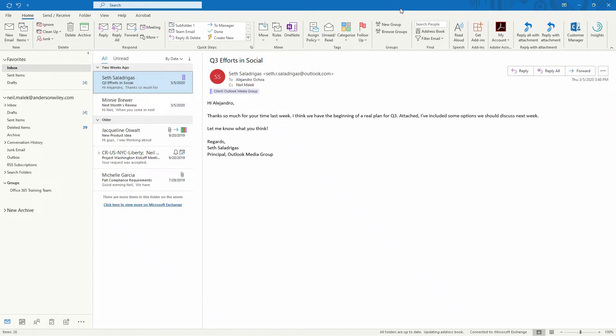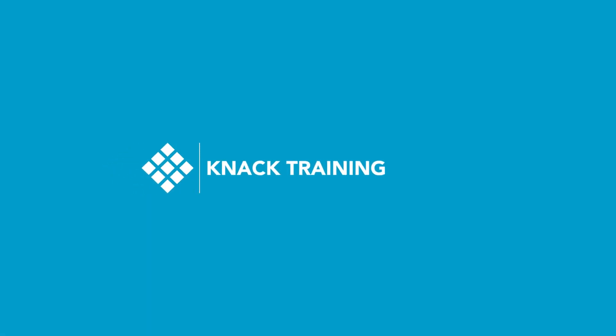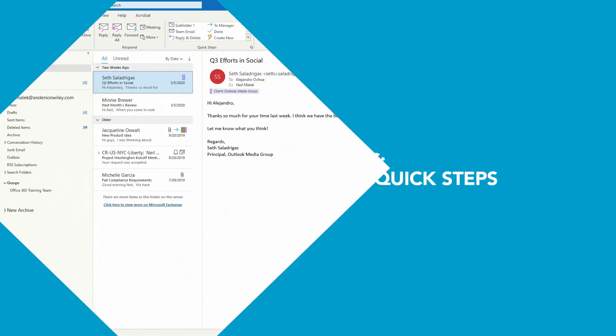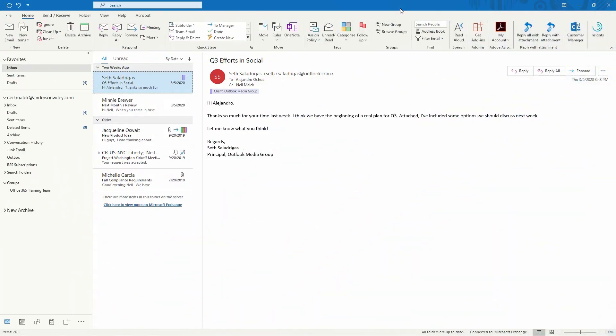Hey everybody, Neil Malek with Knack Training here bringing you another Everyday Office video. In today's video, I'm going to show you the first of three techniques that you can use to reply with a templated email. I'm about to come out with videos number two and three later today, so you can see which technique is most appropriate for your situation.